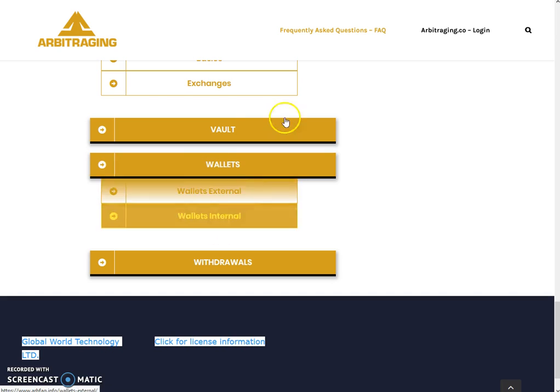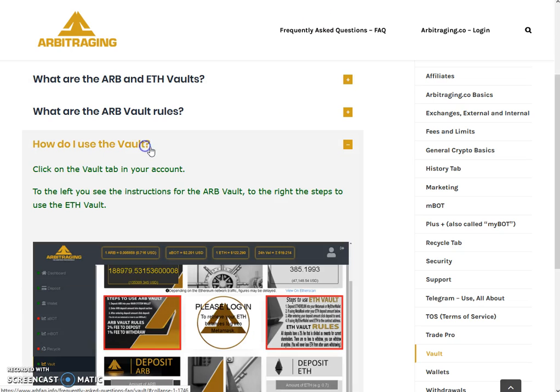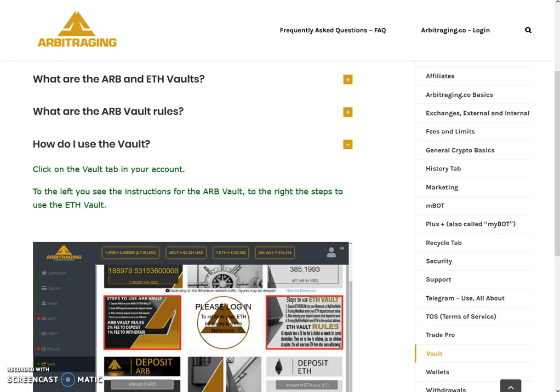That's it for the Arbitraging vault platform. In my next video I will cover the wallets. If you like the video I will be very thankful. Please share this video with your friends, give your opinions in the comment section, and subscribe to my channel. Thank you so much for watching — have a very wonderful day, bye bye.